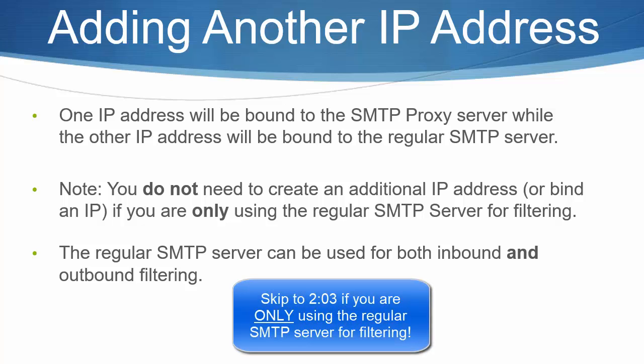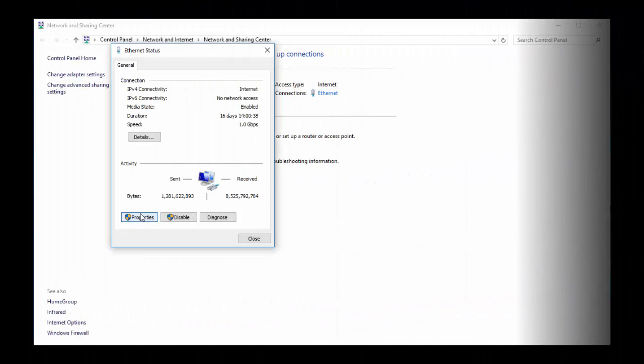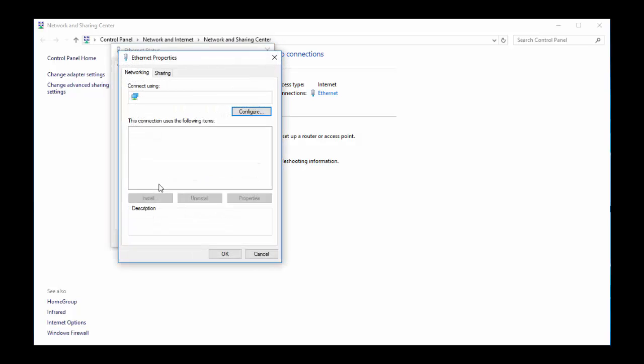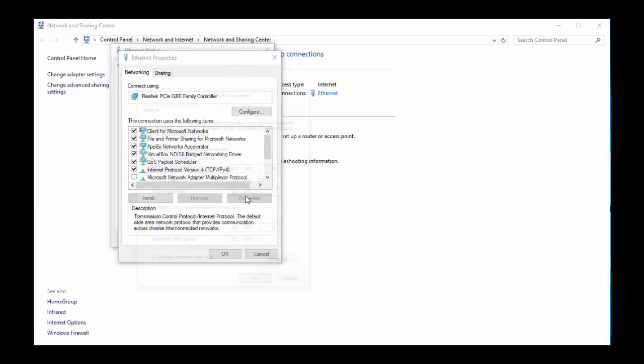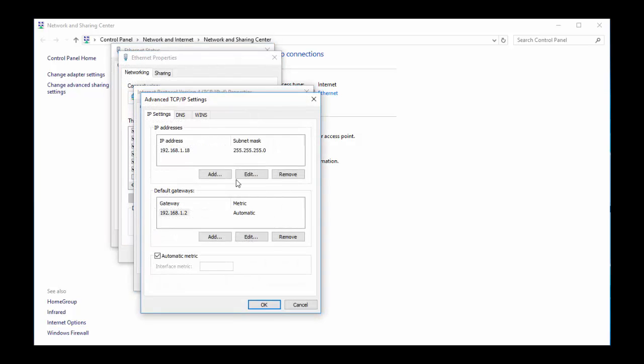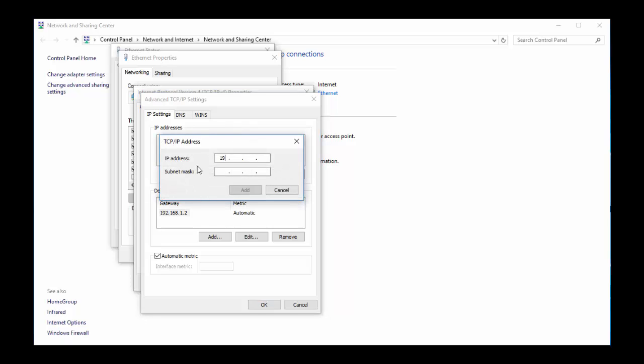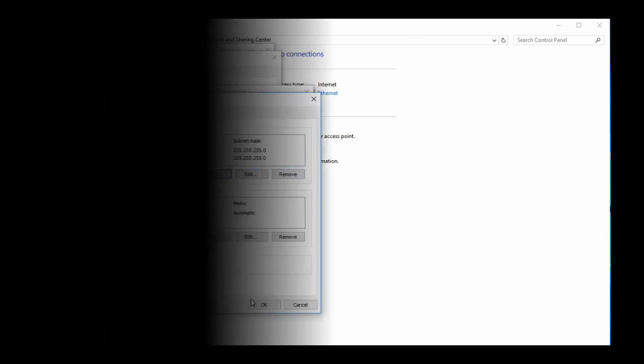Please skip to the next step, which will go over the modifications of my Exchange server's send connector. To add in the IP address, I select my network adapter properties and view the properties of my TCP IPv4 configuration. In the Advanced tab, I click on Add to create the second IP address.